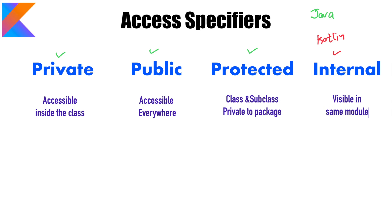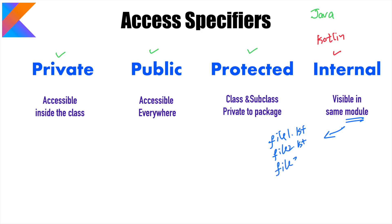But let's cover the last one which is internal. That basically means visible in the same module. Now the question is what is this module? Well this is not something completely new. What might actually happen is there might be multiple files: file 1, file 2, file 3. You can combine all of them and create a library and that library is nothing but a module.